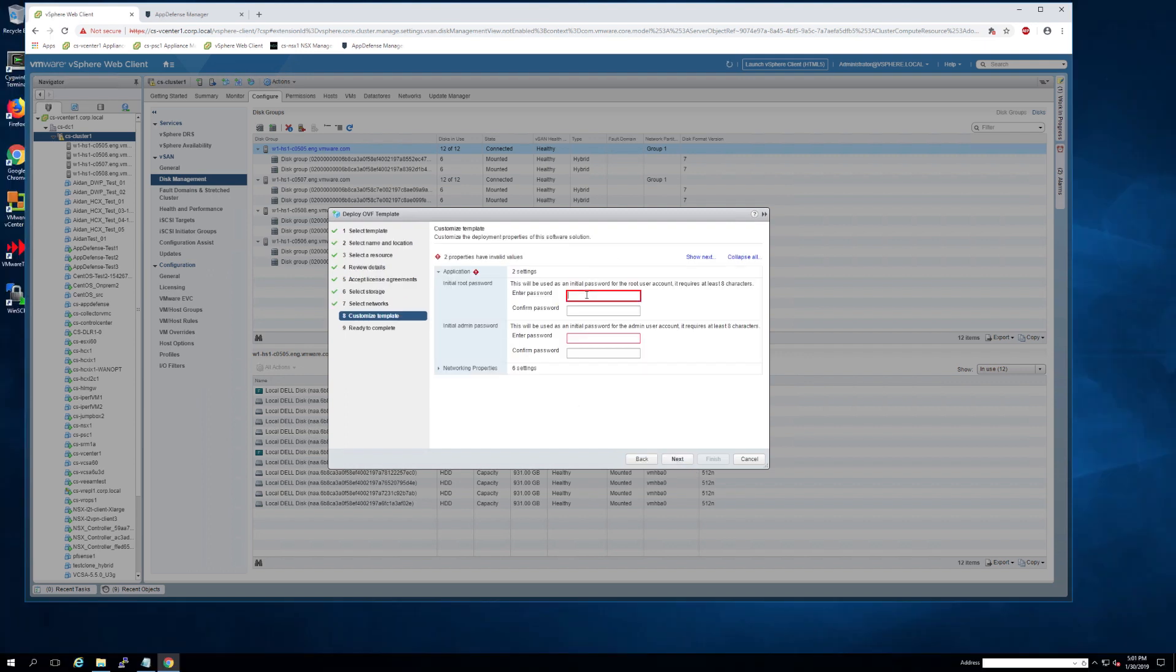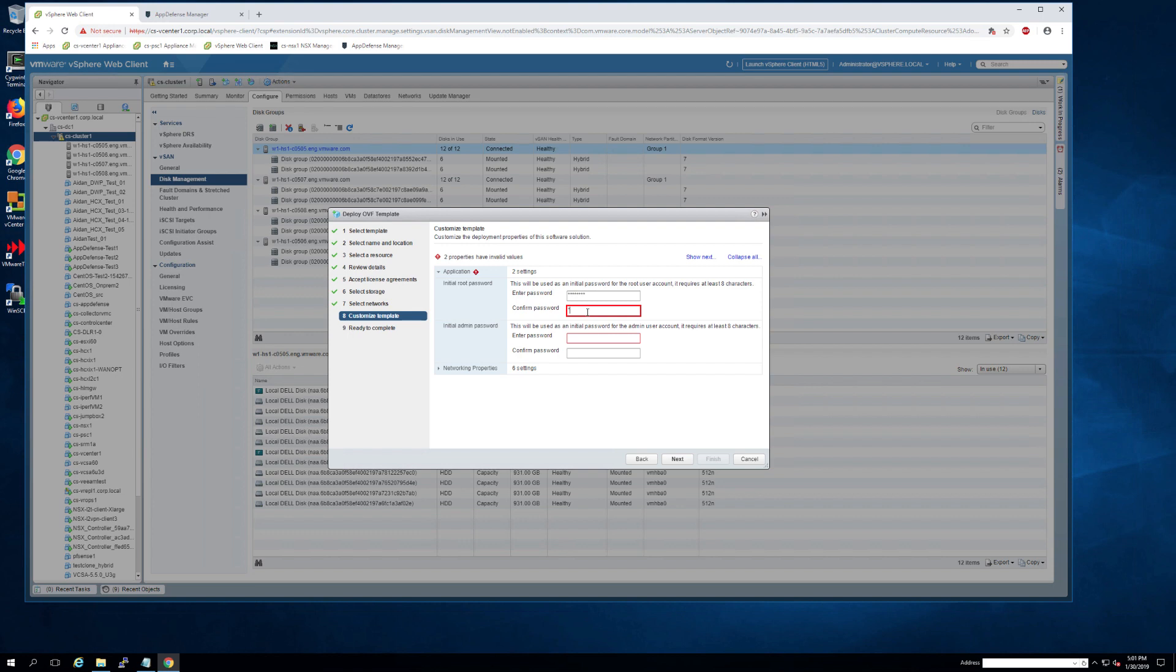Here's where you'll set the root and admin credentials for your appliance. A few things to note: the root credentials cannot be recovered, so make sure that you remember this password or have it stored somewhere. The admin credentials can only be reset by using the root login. Both of these passwords need to meet the complexity requirements: they must be at least eight characters in length, have an uppercase, a lowercase, and a special character.